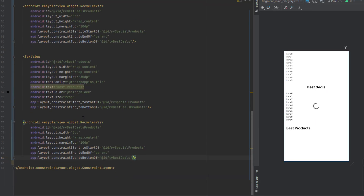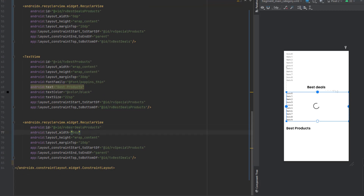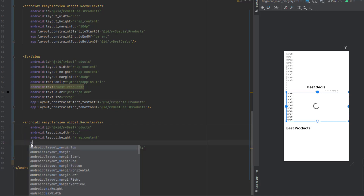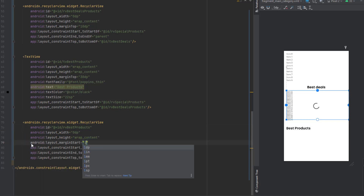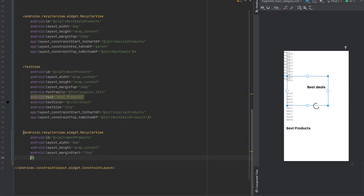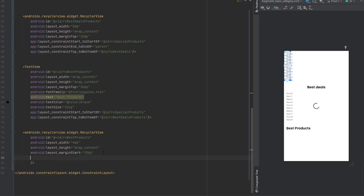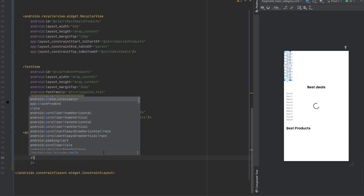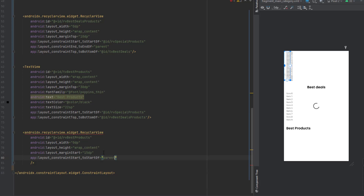Copy the recycler view and paste it below. Edit the ID — this is for best products, so remove 'deals' from the name. Add margin from start 15dp, then delete the old constraints and re-add them, starting with the parent constraint.